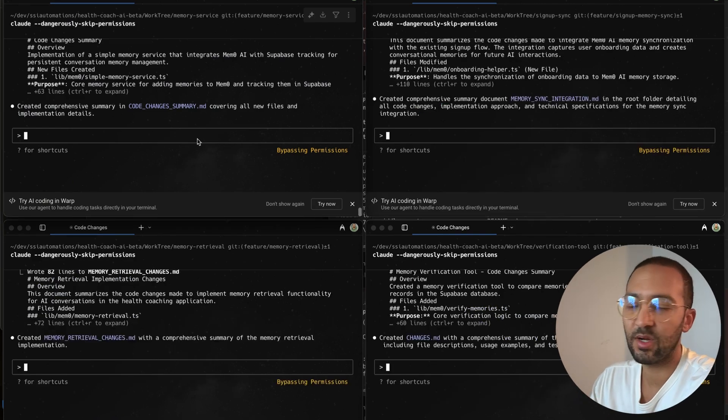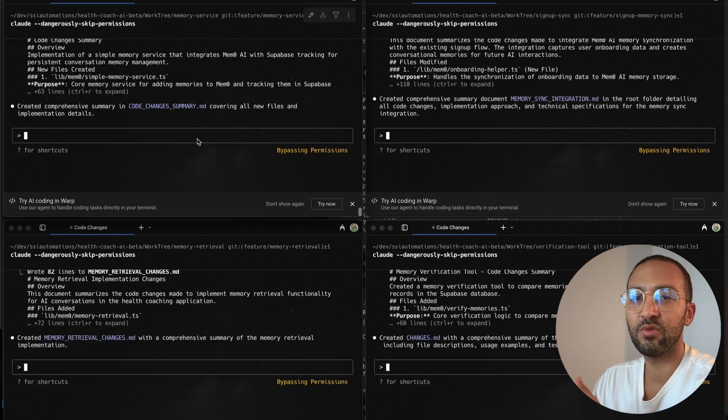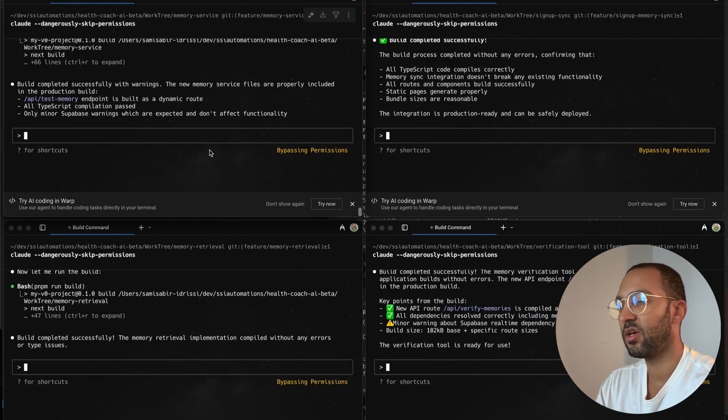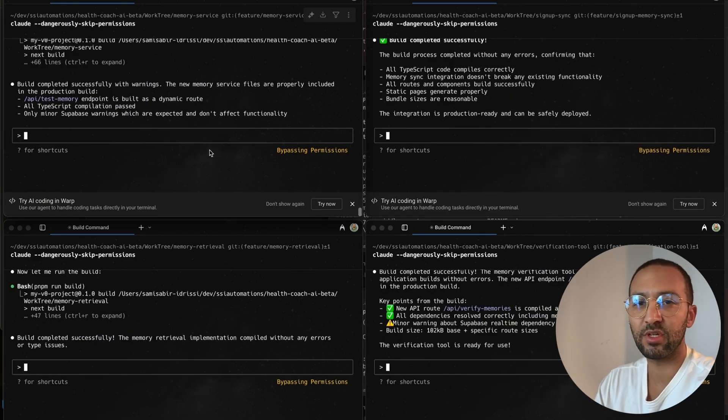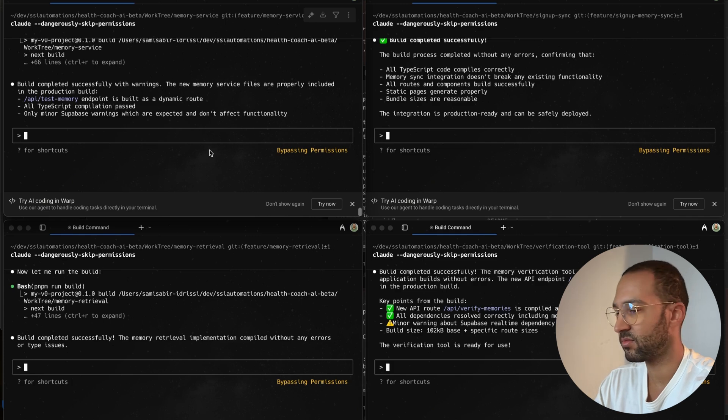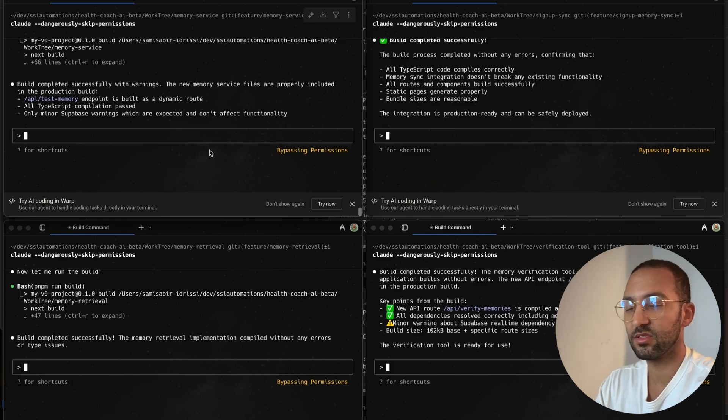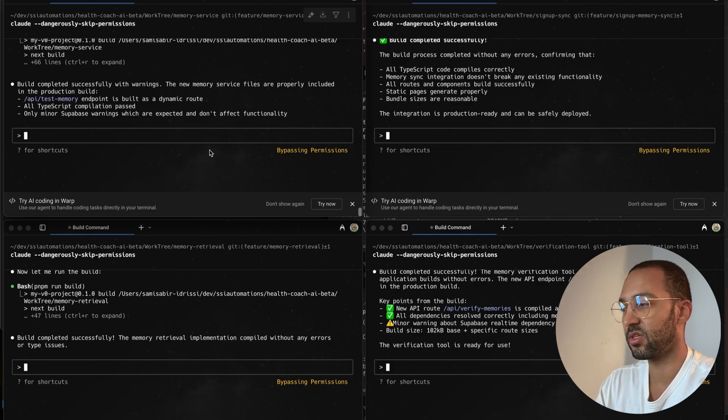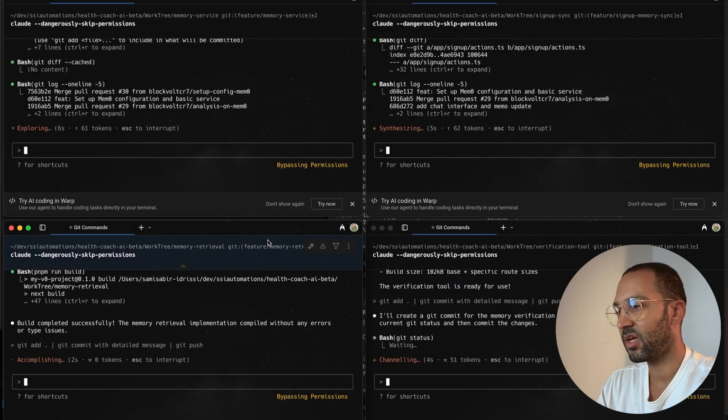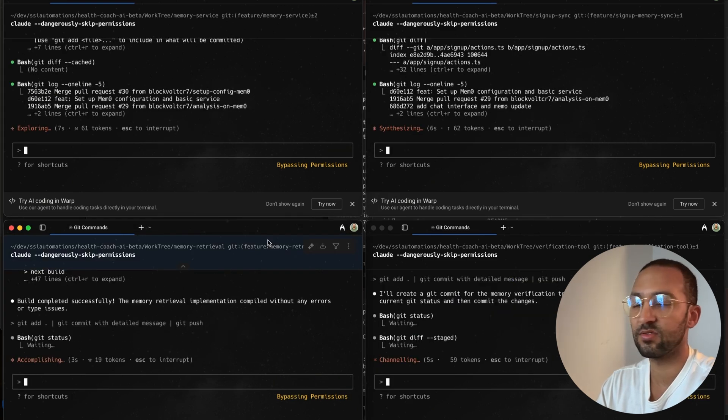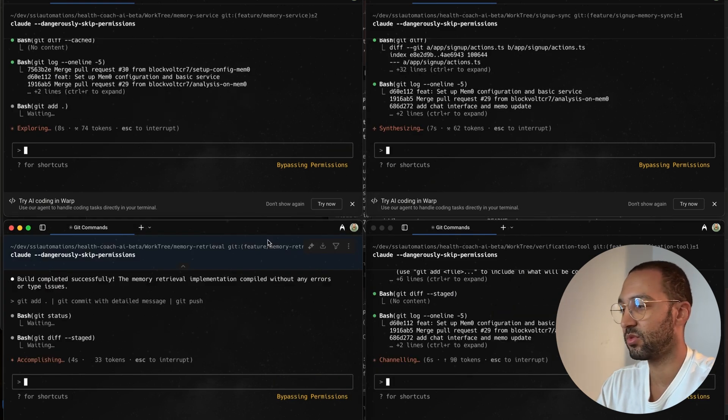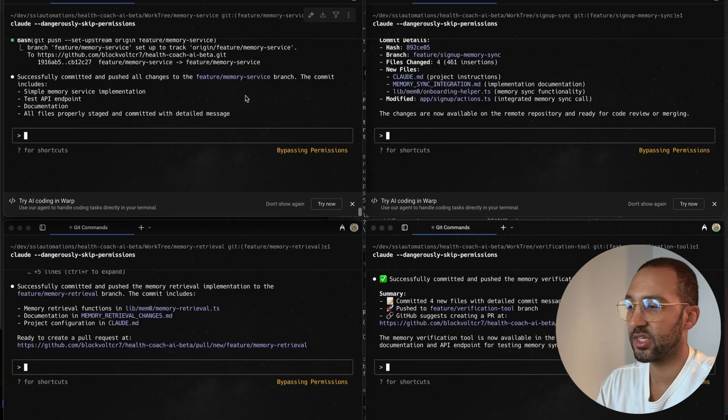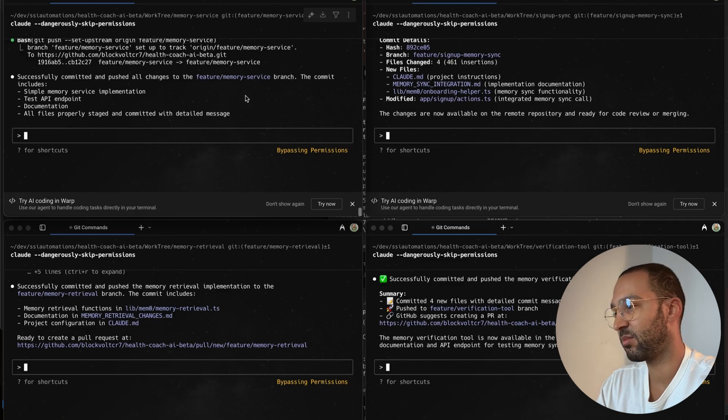All right, for each terminal, I'm going to run a PNP run build. So the build was successful and now I'm going to run my pre-commit checks. So I'm going to tell Cloud to Git add all to commit the changes and write a message and then push out the changes. And within the git commit, it's going to run my pre-commit checks and I'm going to fire that off to all the terminals. So all my pre-commit checks have passed and it pushed out all the changes.